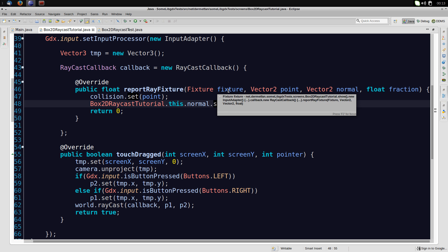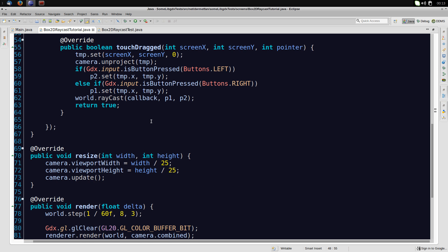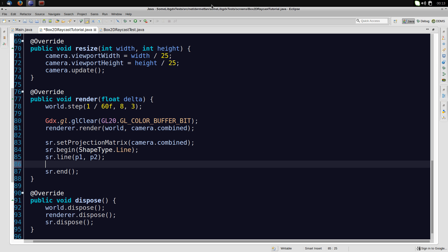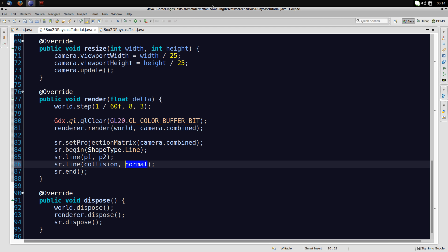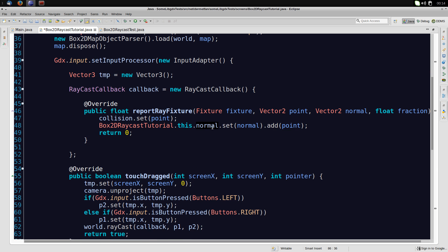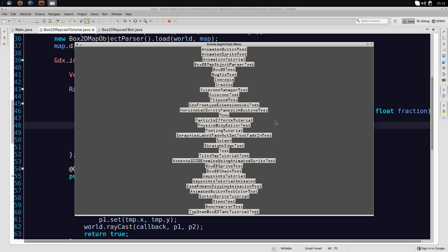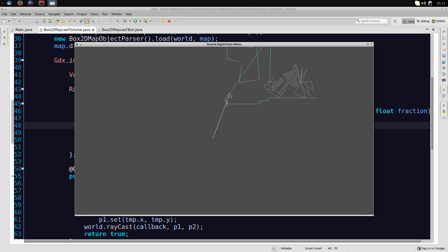Now let's draw the collision and normal. We just draw another line from collision to normal, since we already added the collision point to the normal vector. Let's see if it works — and yes! Starting here and going over there, we can see the small line that is the normal. Moving the ray to different surfaces gives different normals, and on a circular body the normal changes direction all around it.